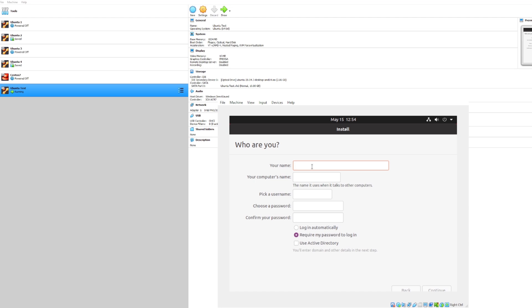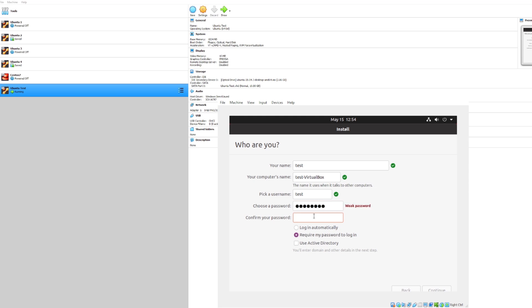For my computer name I will go ahead and name it test. We'll pick test for the username and for my password let's go ahead and put that in. And we'll log in automatically. Okay, now let's continue.